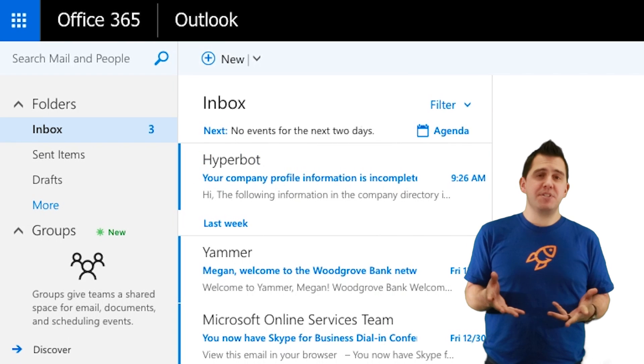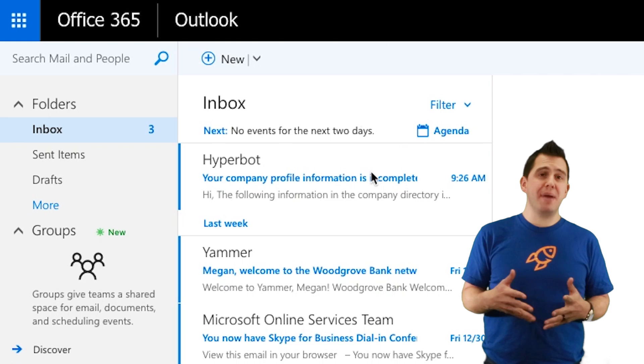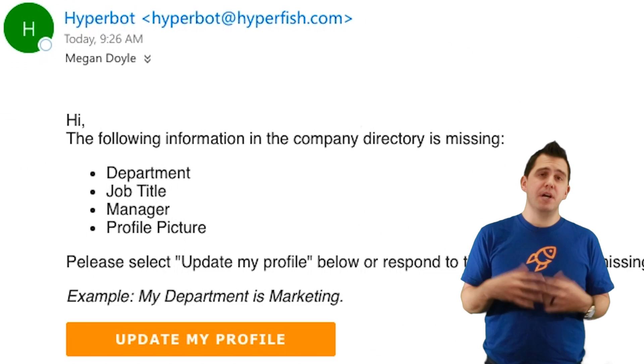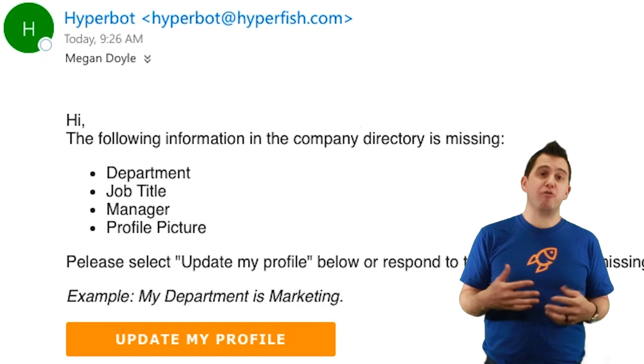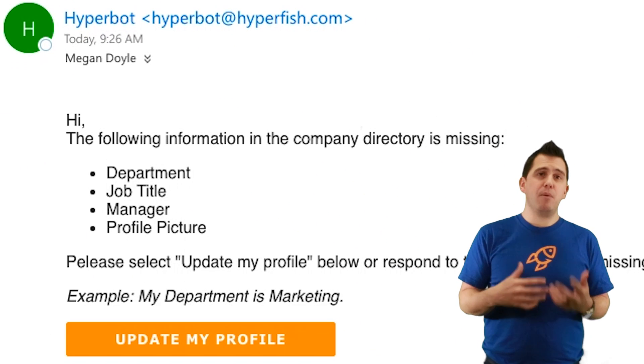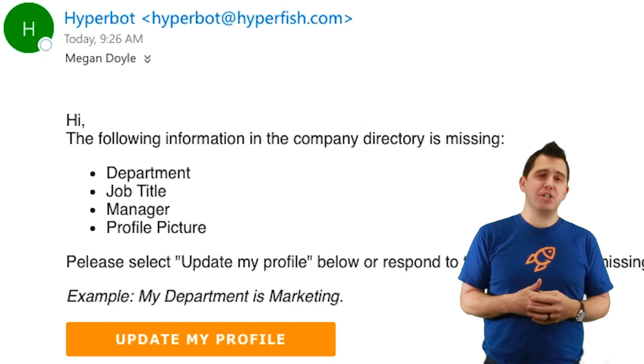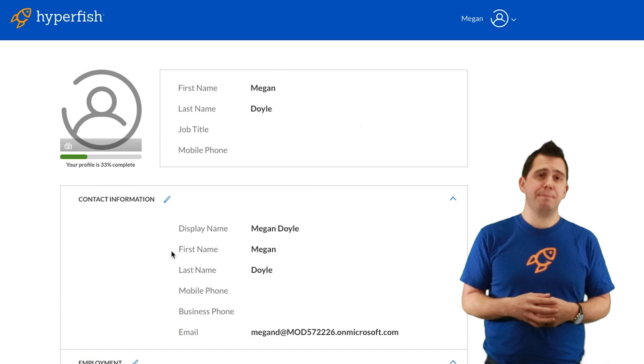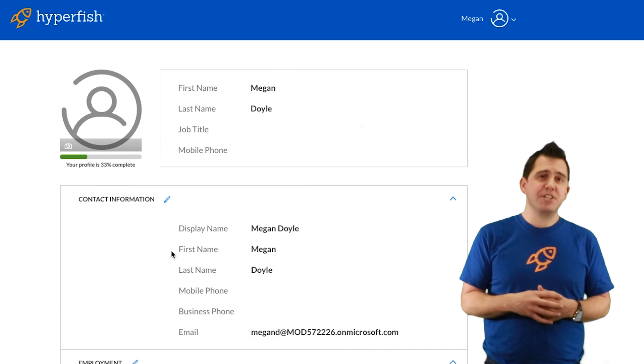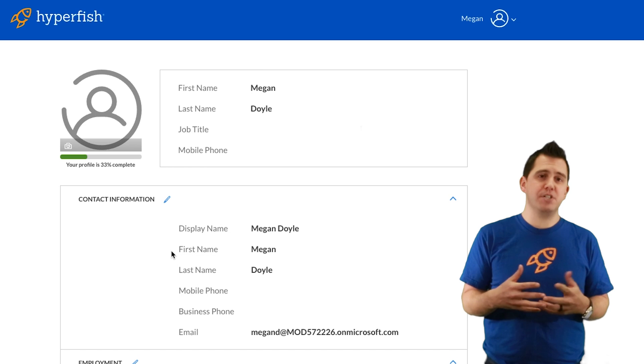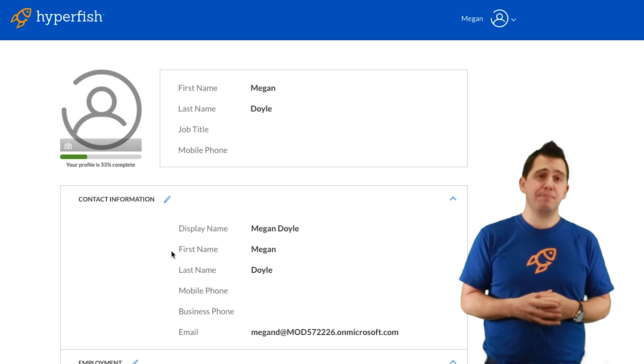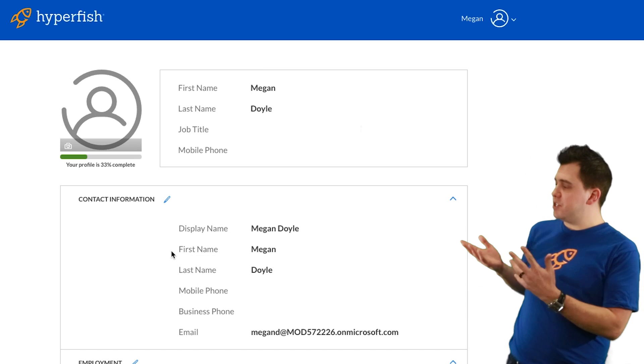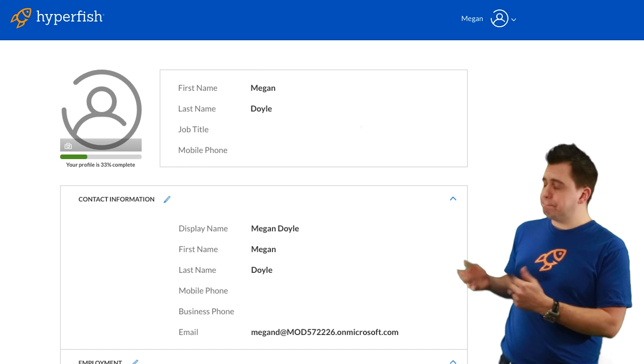In this demo today we're going to show Megan, a new employee of this organization, receiving an email from our Hyperbot. The email will inform her that she has some attributes she needs to update within her directory. When she clicks on that link she'll jump into Hyperfish's profile editor and you'll see that there is a variety of attributes that she can update.